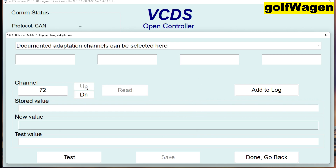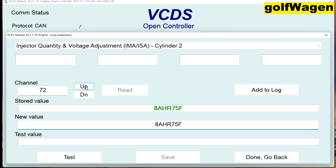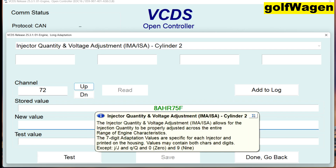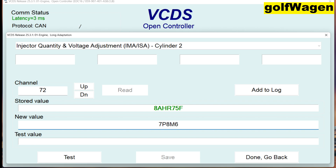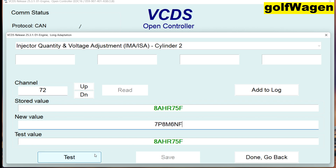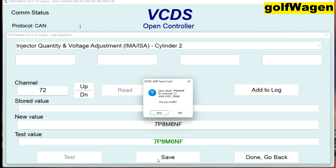Cylinder two — come on 72. Seven B eight M six and F. Test — safe.